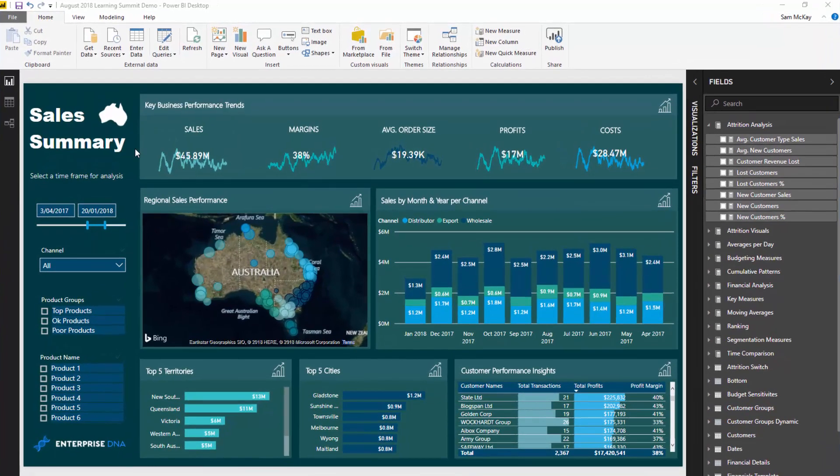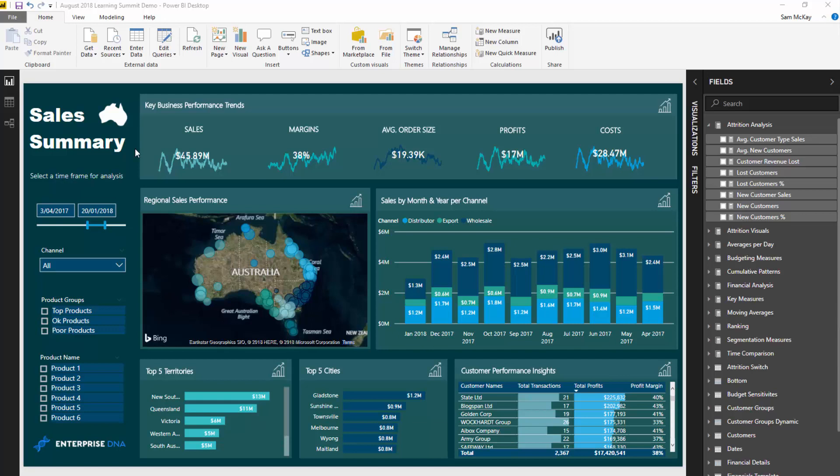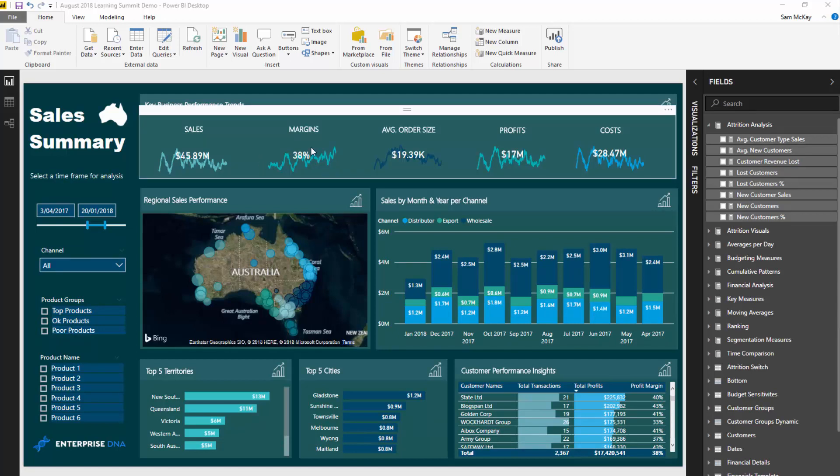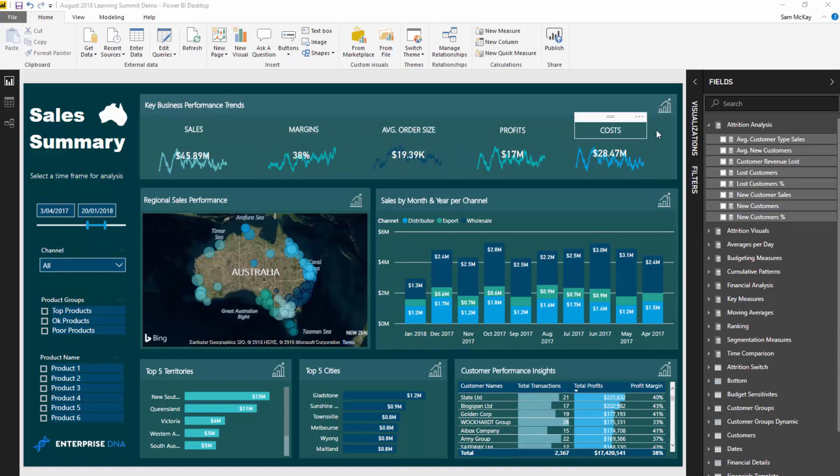Now this was part of the recent Enterprise DNA Learning Summit in 2018. There were six full workshops in the Learning Summit, but this is just going to be a small breakout in terms of how you can incorporate this technique inside of your reports in Power BI.